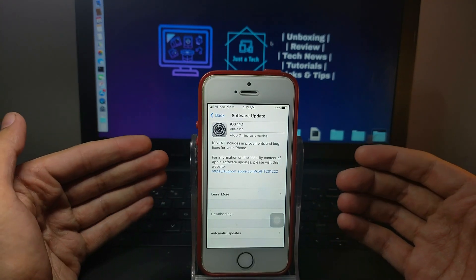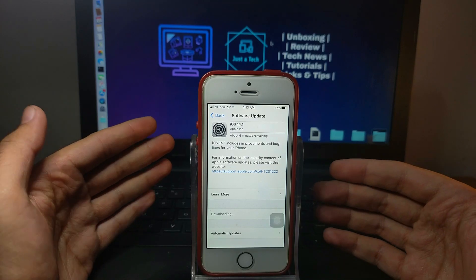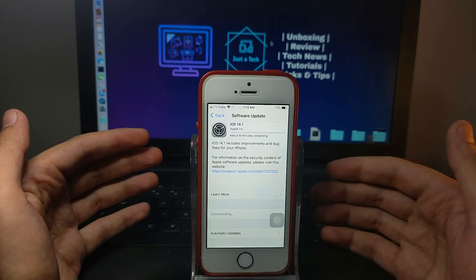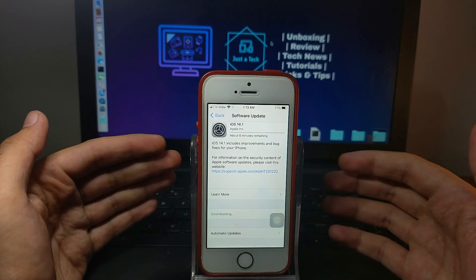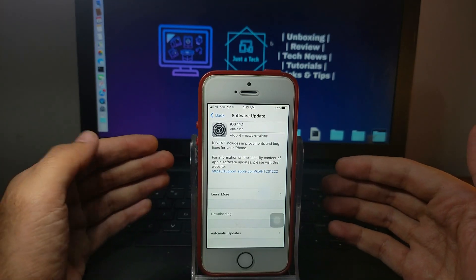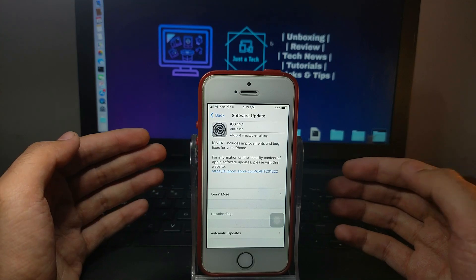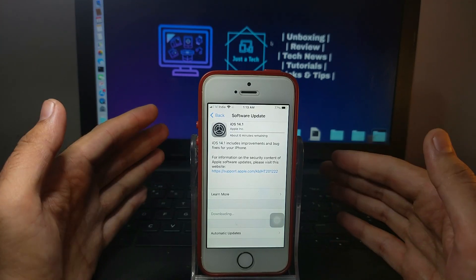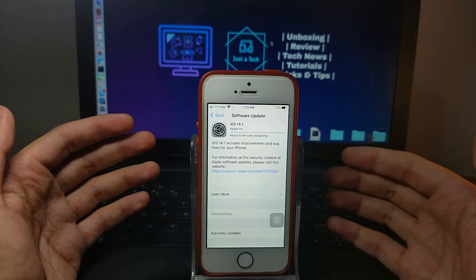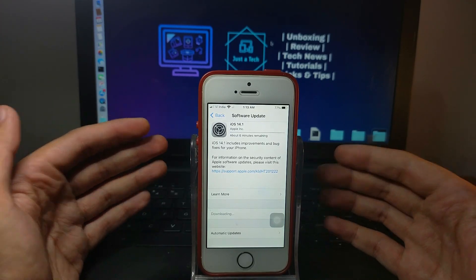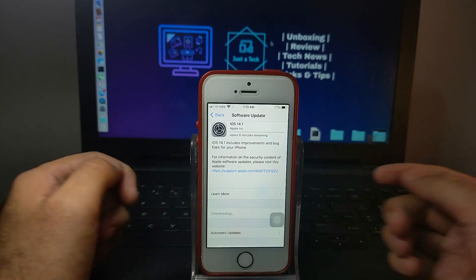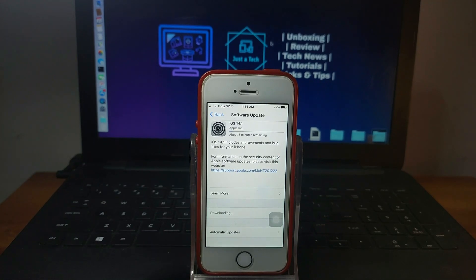There are no CVE entries, meaning no security patch is added in this update. Only some system-related issues are fixed in this update. So if you have any issues as I showed at the start of the video, you can update to iOS 14.1.